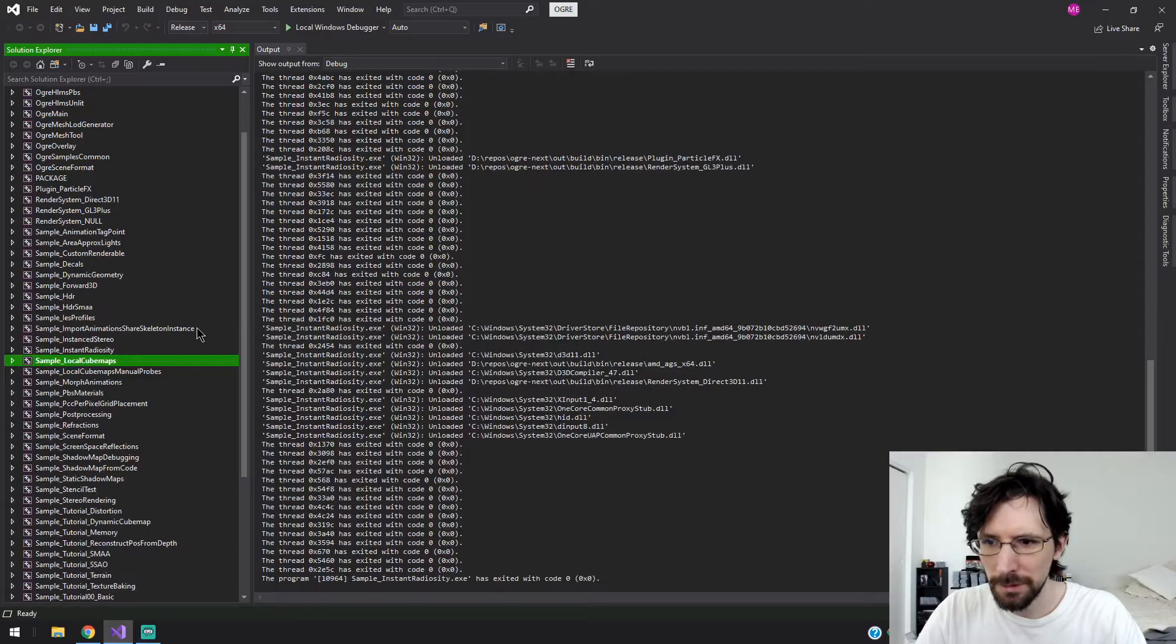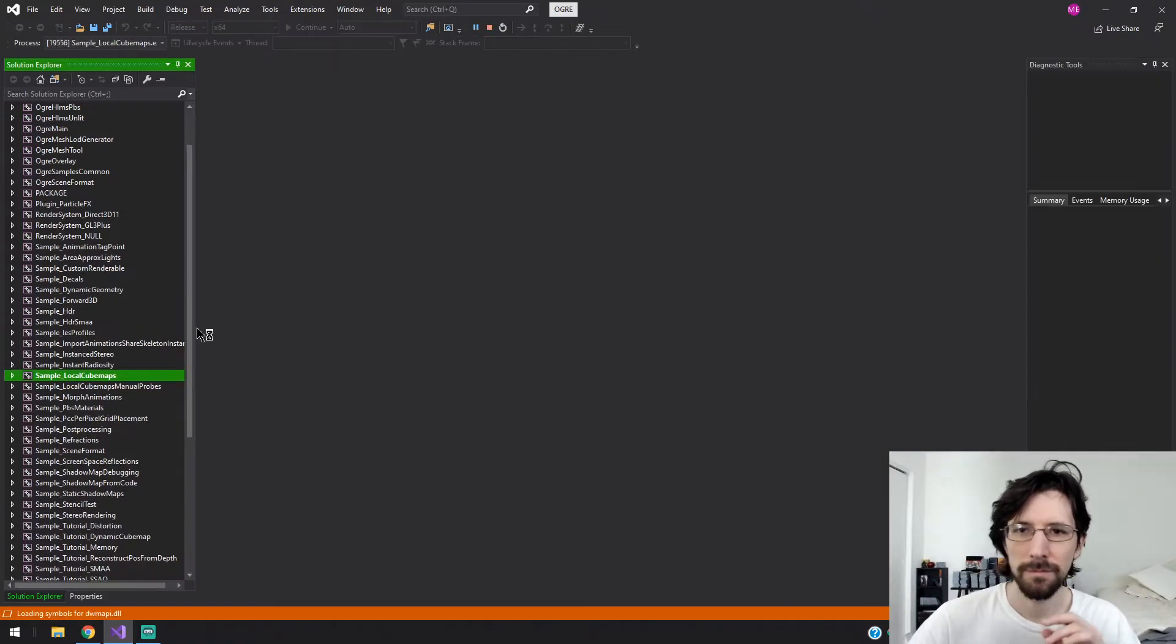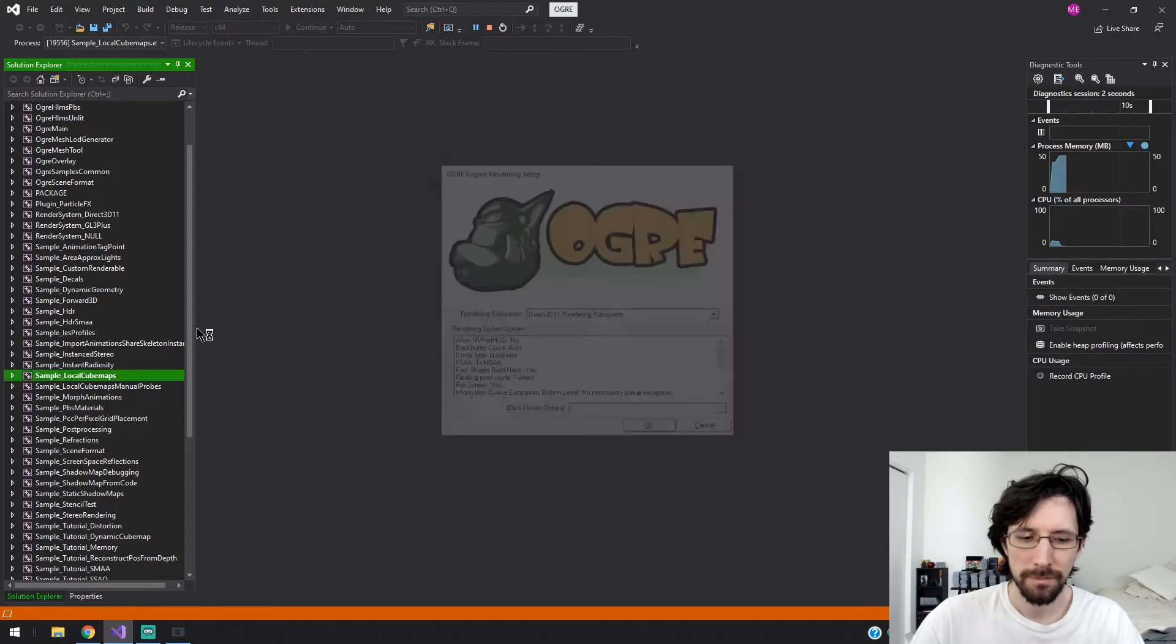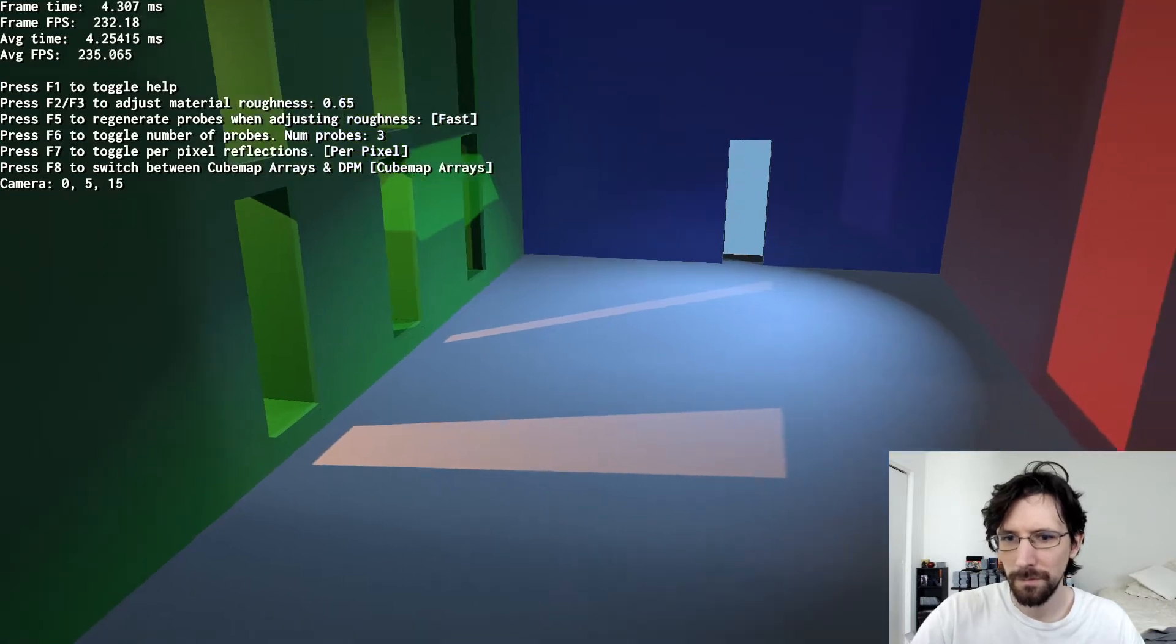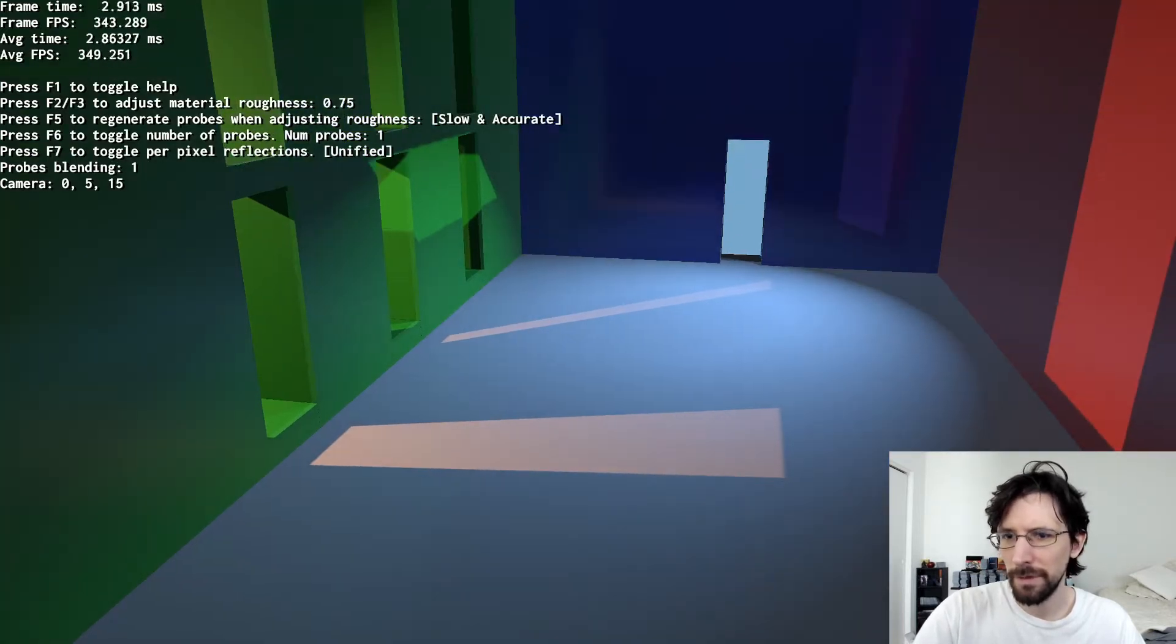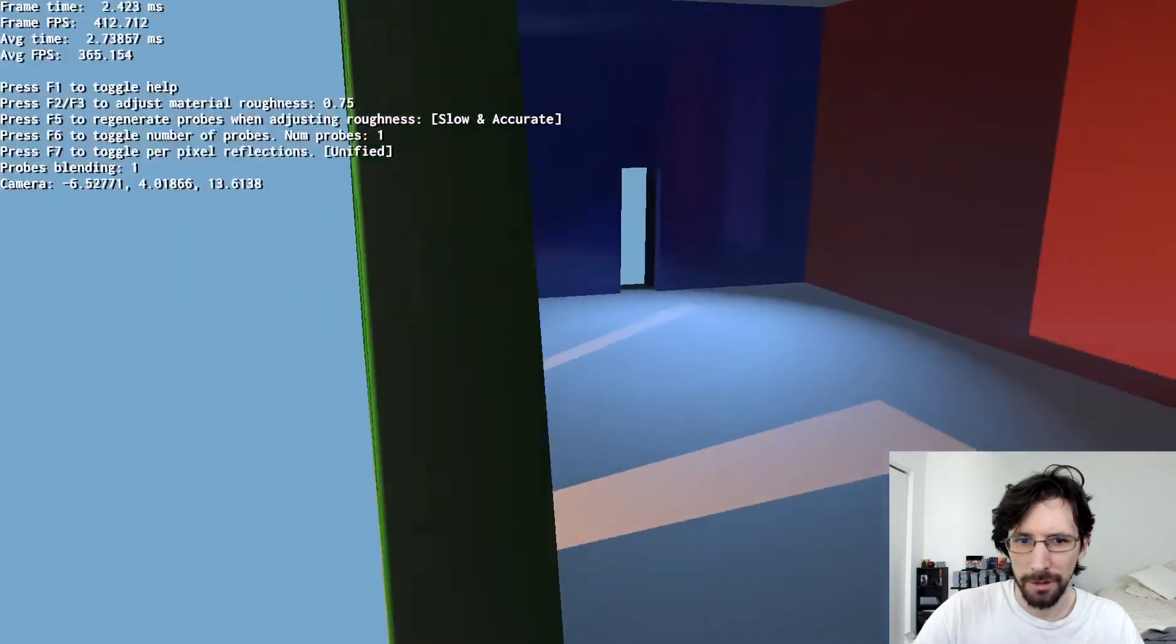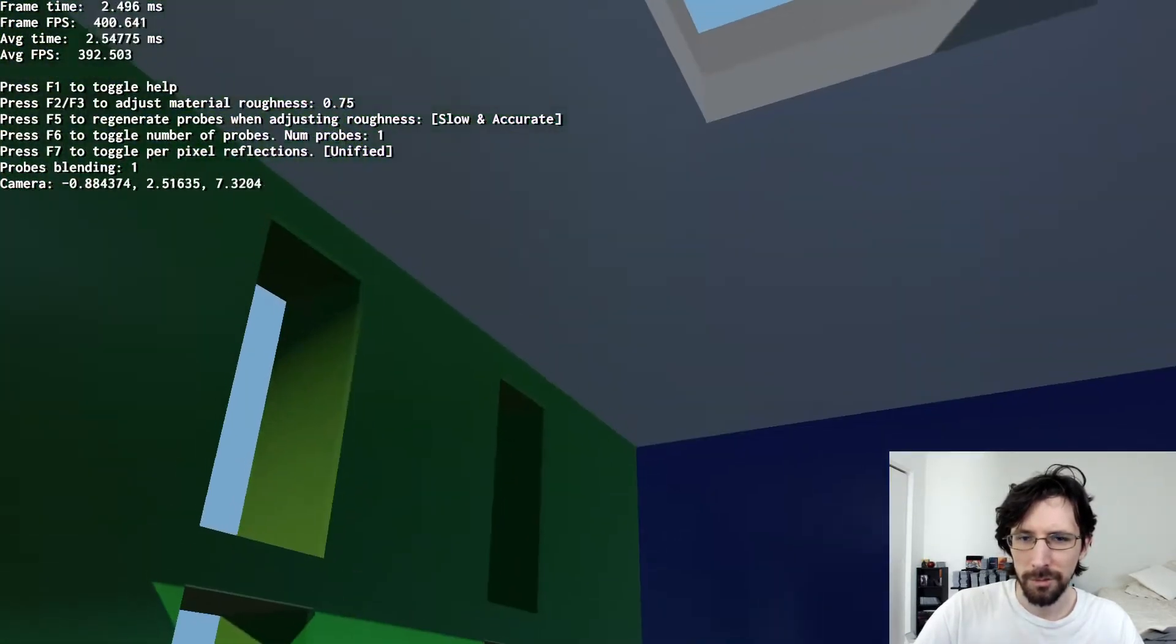Load cube maps. Not entirely sure what I'm looking at here to be honest. It just looks like more lights.